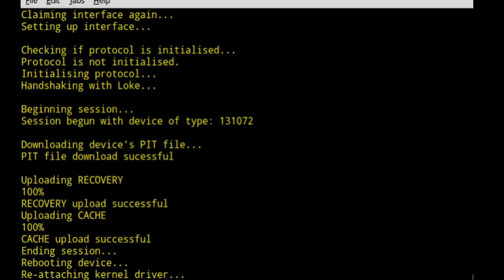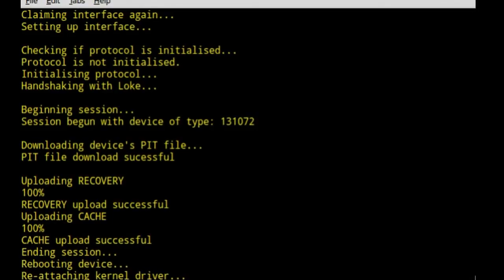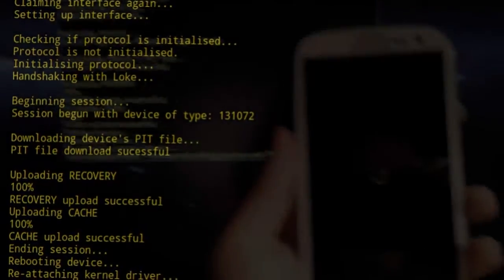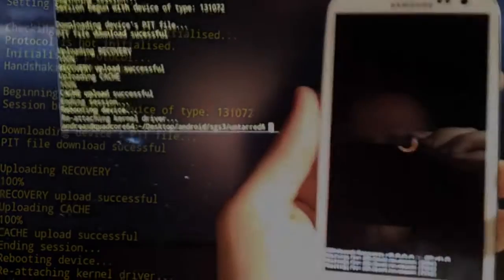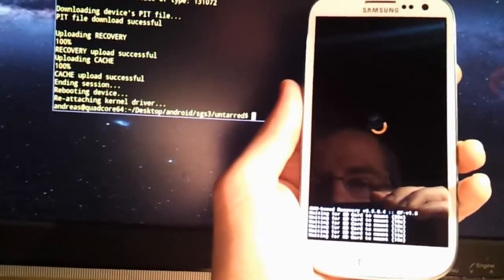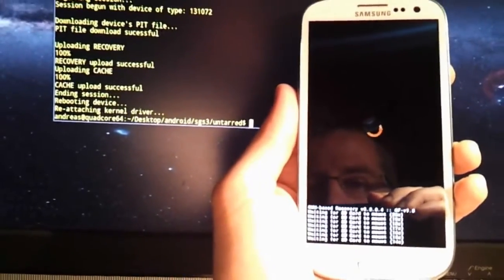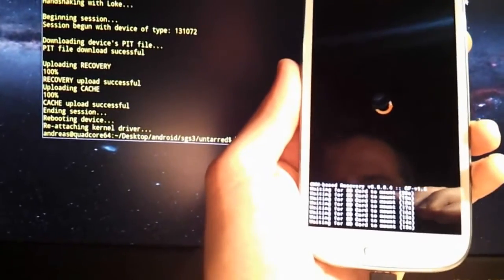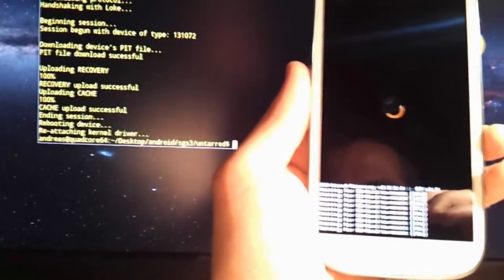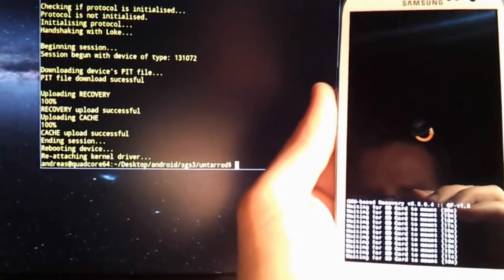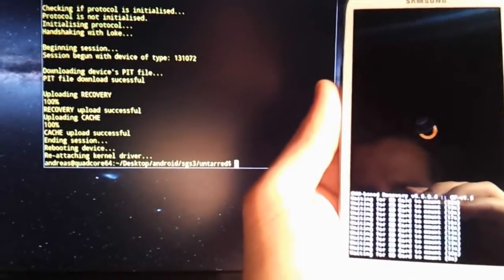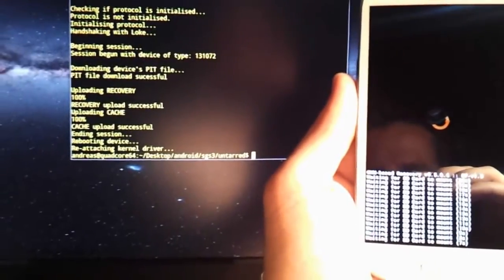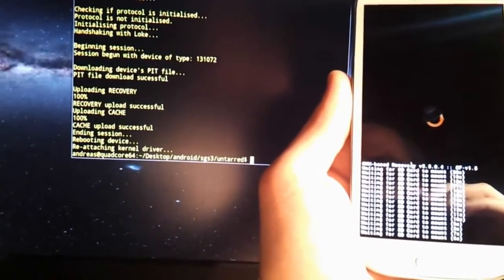Alright, it seems to be rebooting. Let's see. Here we go. I got ClockworkMod, that's cool. I sure hope it's gonna work. Otherwise, I'm gonna be pretty pissed.